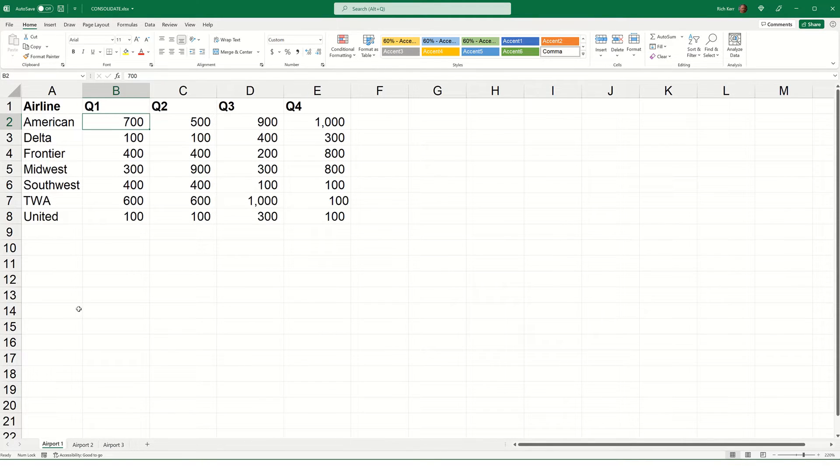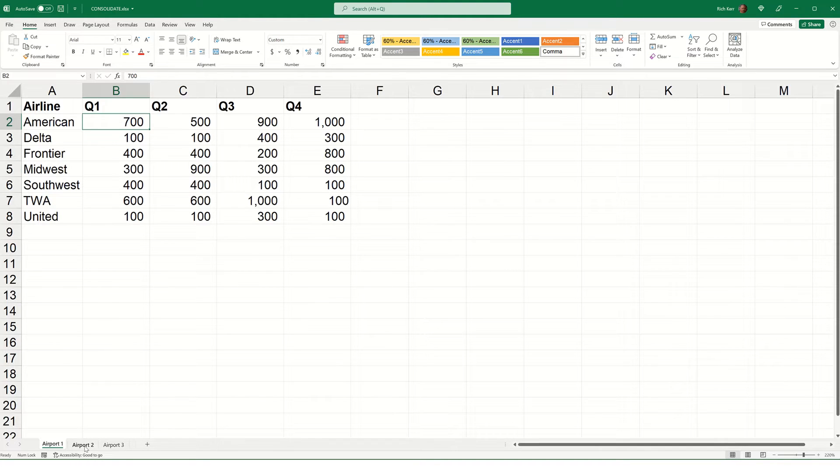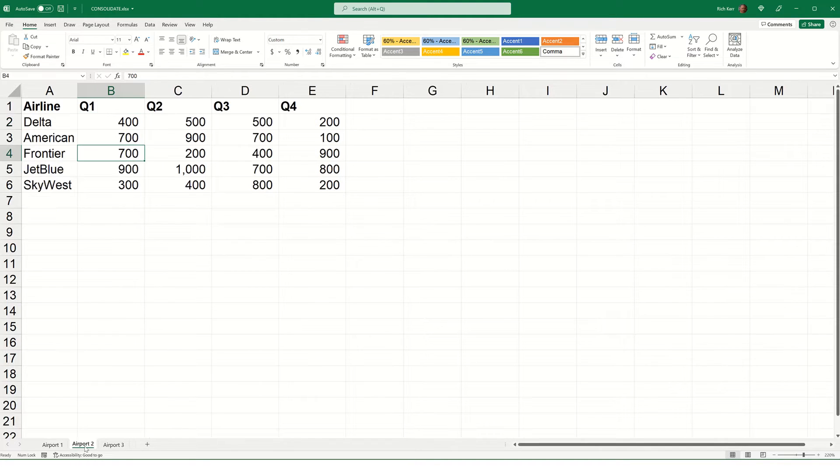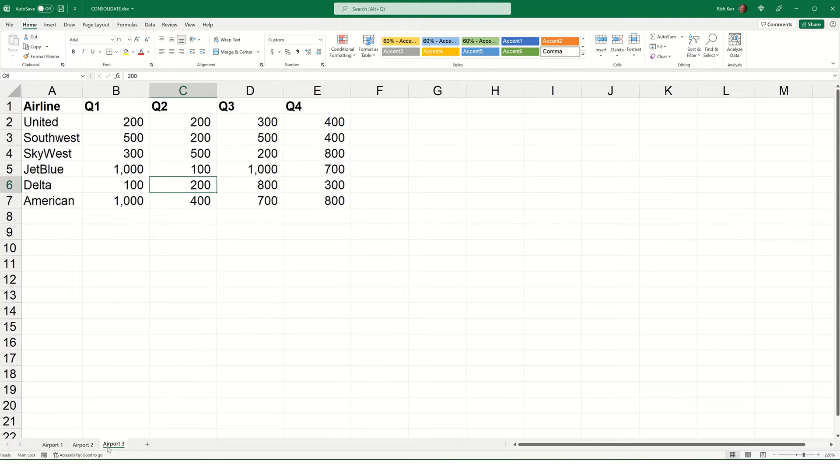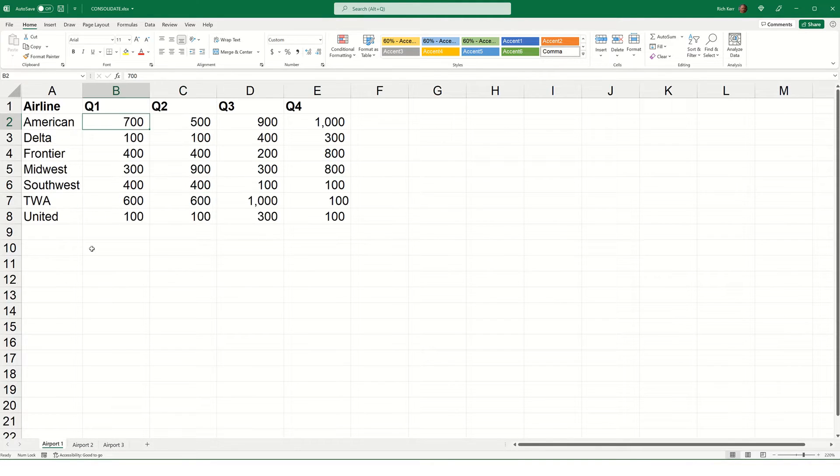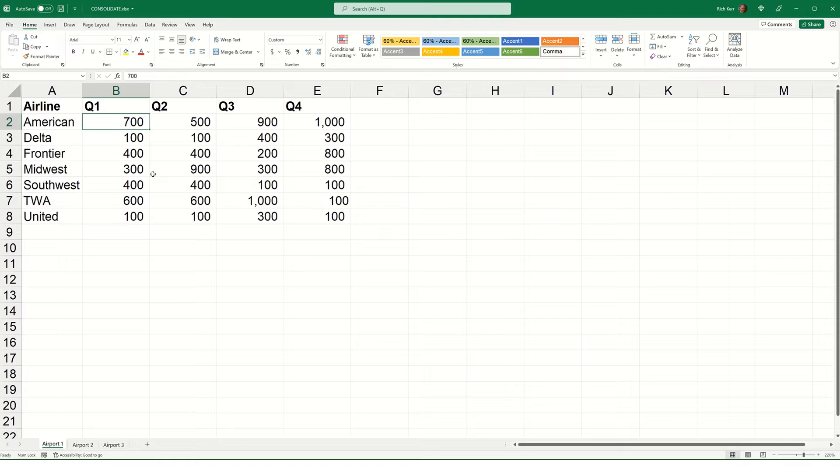And you might have another entry like say United, which is on Airport 1, but not Airport 2, but it is also on Airport 3. So, we want to automate the process of aggregating that data so we're not hunting around and trying to manually pull this information together. While there are a few ways to do this, and one of them will be through the use of Microsoft Query, for something like this kind of example, I prefer to use the consolidate function. Here's how it works.